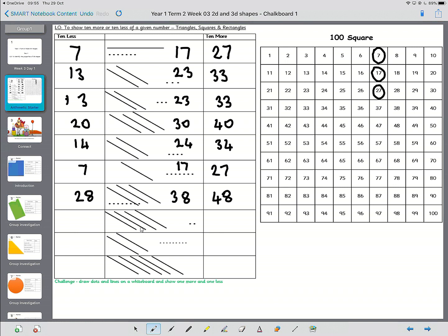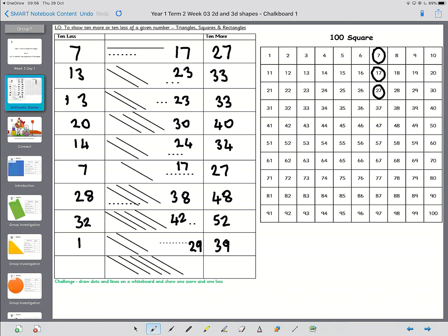Next one, bigger number again. 10, 20, 30, 40, 1, 2, 42. 10 more is 52, 10 less is 32. And then the last couple, 20, 1, 2, 3, 4, 5, 6, 7, 8, 9, 29. More is 39, less is 19. And this last one, the biggest number we've done. 10, 20, 30, 40, 50. So 10 more is 60, 10 less is 40. Okay, well done.